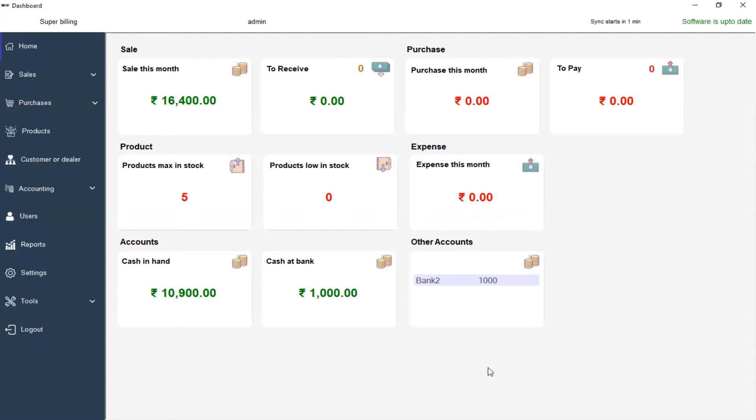In this video, we are going to see how to view and print daybook.